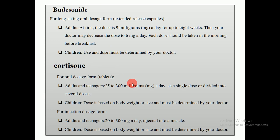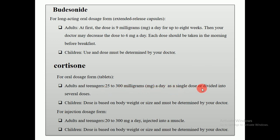As I have already discussed all dose calculations in my previous lecture, you can search it and contact me if you have any problem. The third one is cortisone. For oral dosage form — tablets — adults and teenagers take 25 to 300 mg a day as a single dose or divided into several doses. For injection dosage forms, adults and teenagers receive 20 to 300 mg a day injected into the muscle.